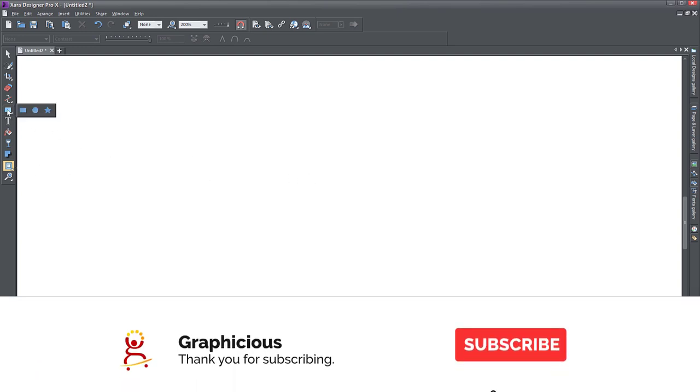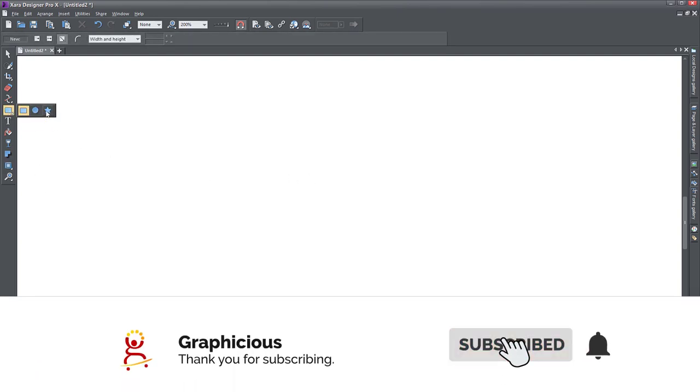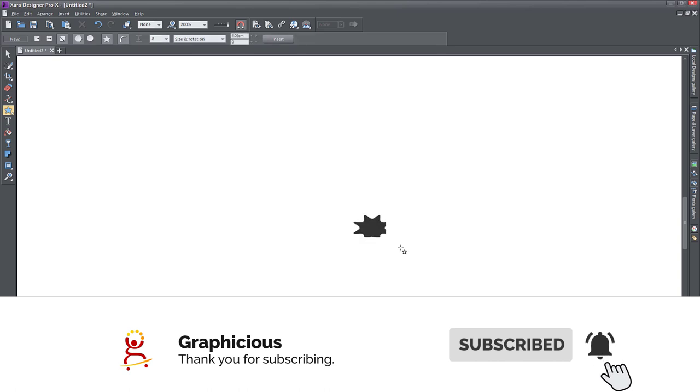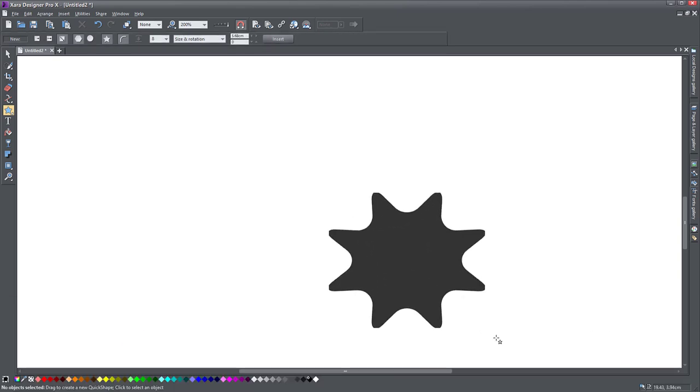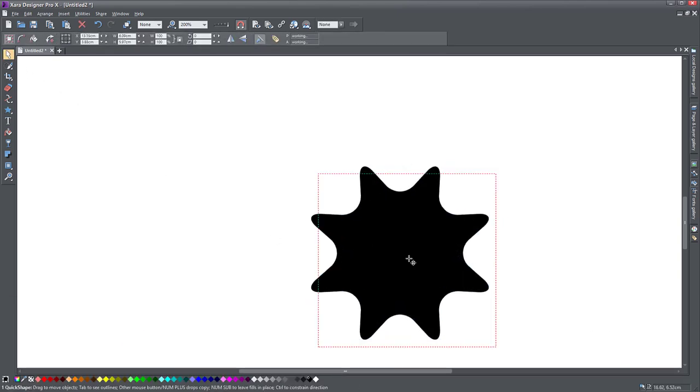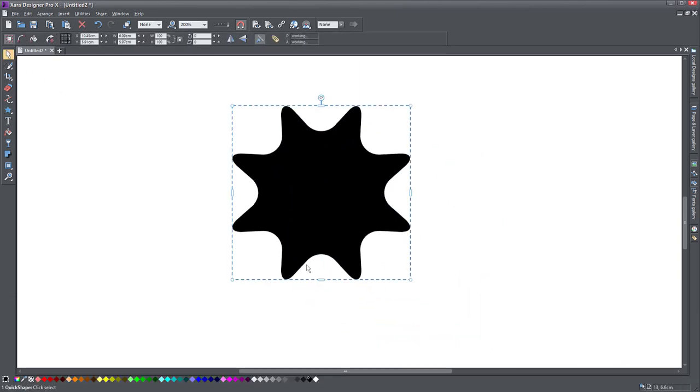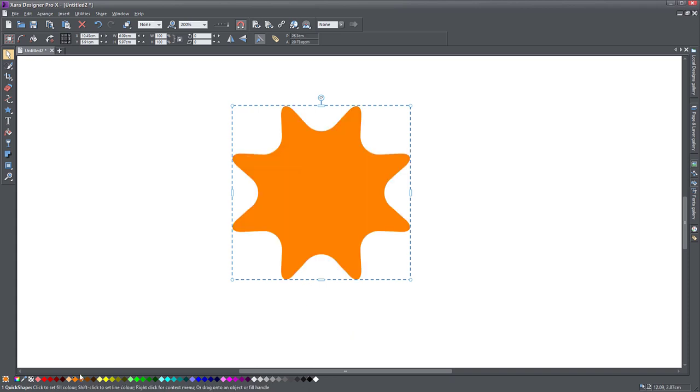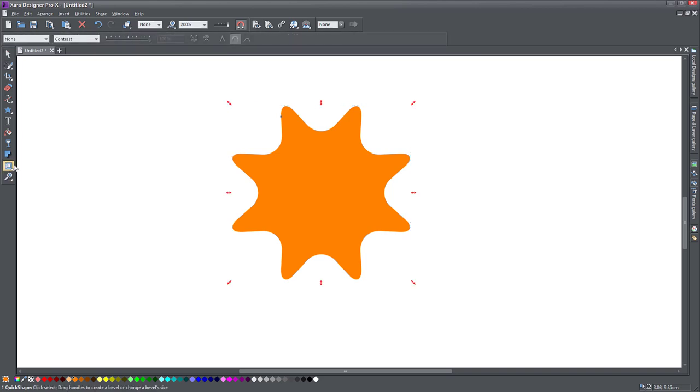Let's select an object first, so let's create a star or something like that. Here we go, just a flat object. Let's give it a color of orange.